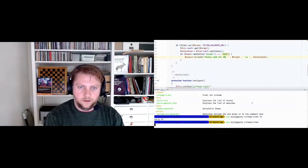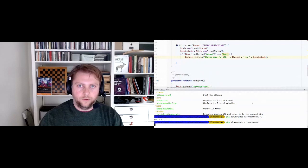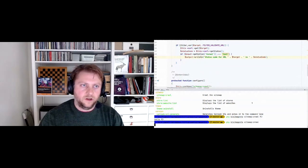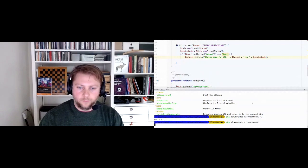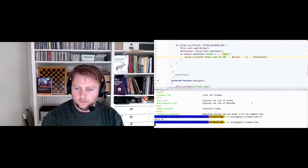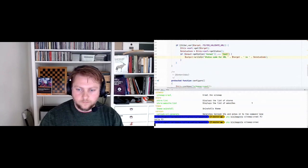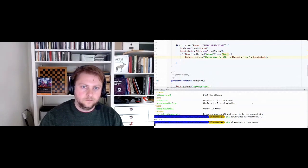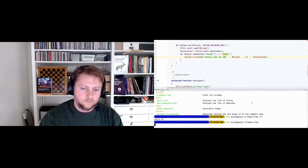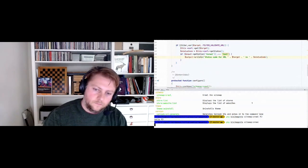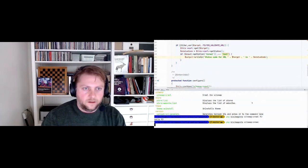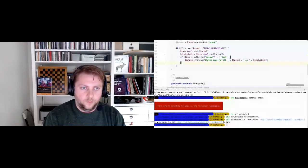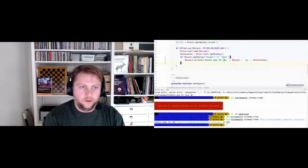Now we're going to grab a URL from the sitemap.xml file and see what happens if we pass it a URL. The status code comes back as 200.